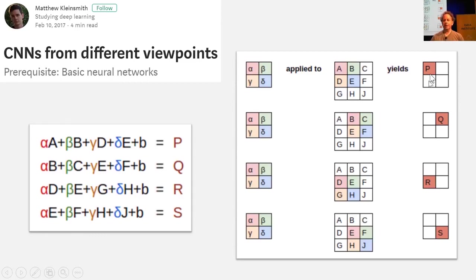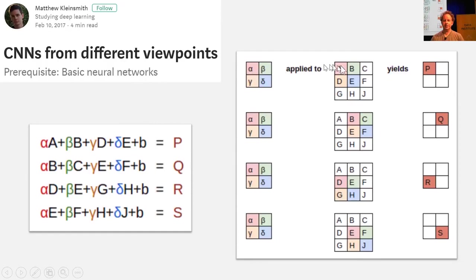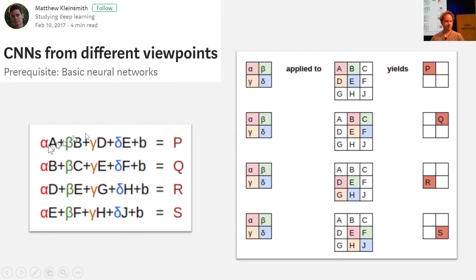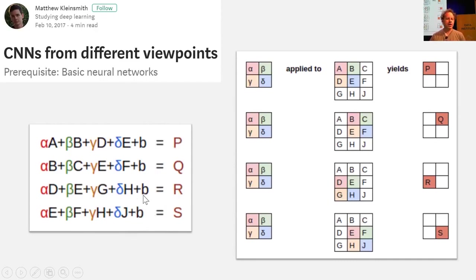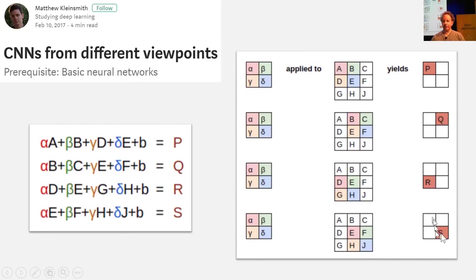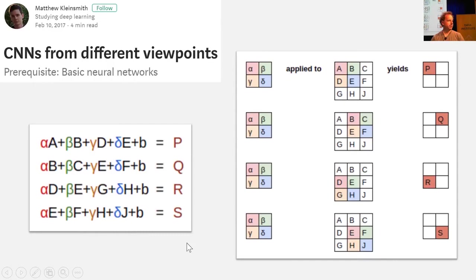So, in other words, P equals alpha times A, beta times B, gamma times D, delta times E. There it is. Plus B, which is a bias. Okay, so that's fine. That's just a normal bias. So you can see how basically each of these output pixels is the result of some different linear equation. That make sense? And you can see these same four weights are being moved around, because this is our convolutional kernel.